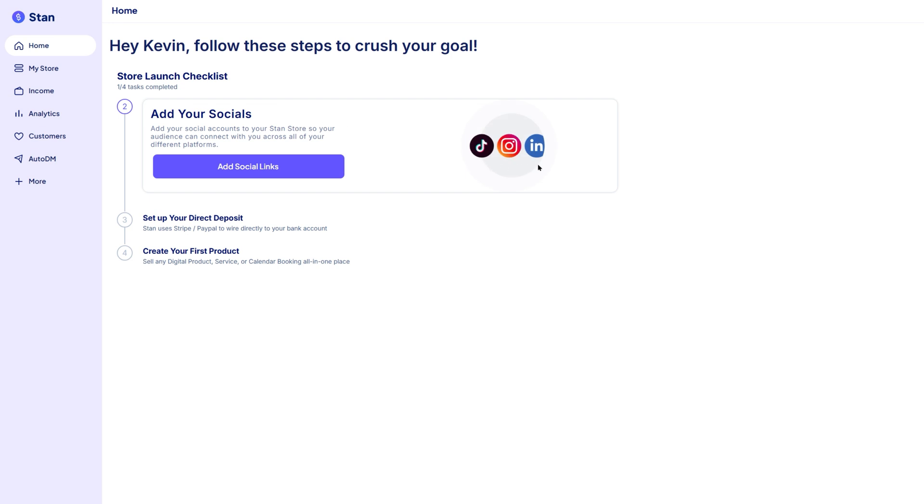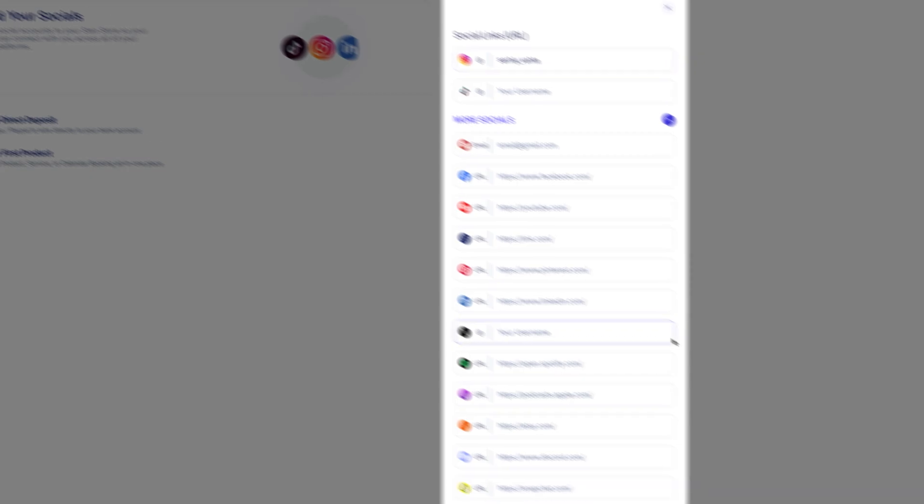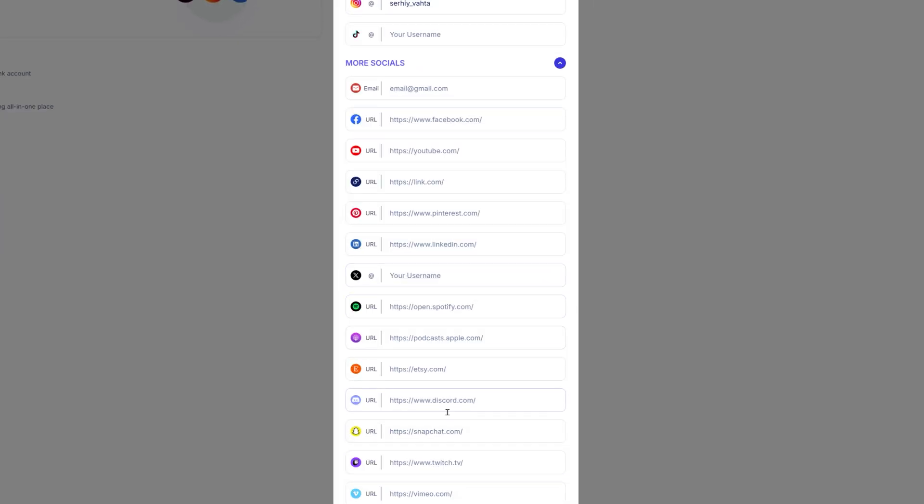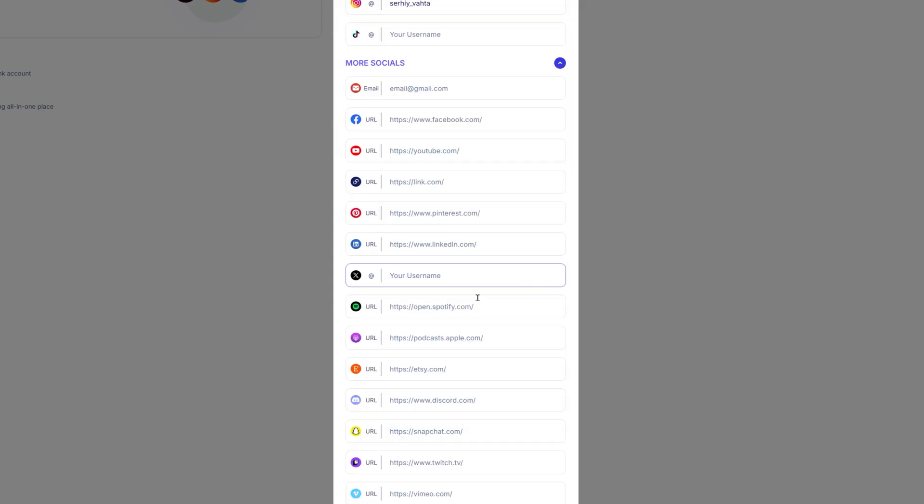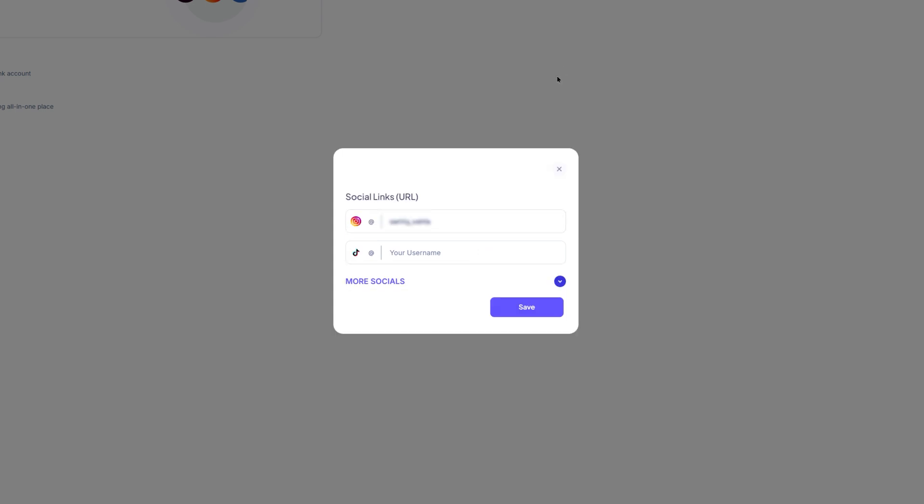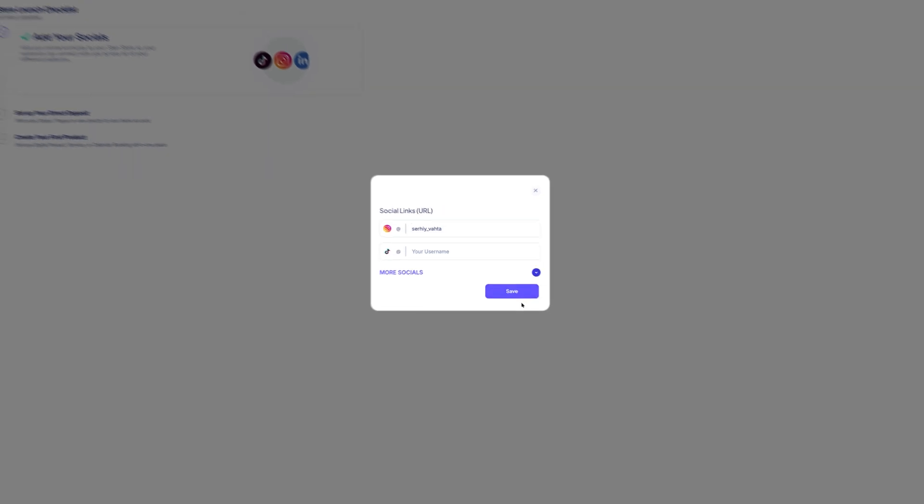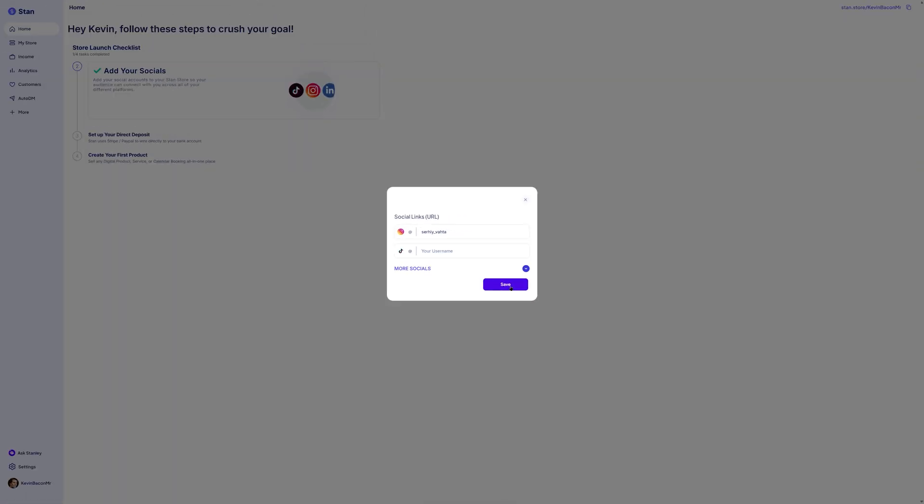The next step is adding your social media accounts. Stan supports platforms like YouTube, Instagram, TikTok, and more. Just enter your handle, like at your name, in the appropriate fields. No need to paste full URLs. Stan will automatically generate the links for you. If you're not active on a certain platform, you can skip that field.